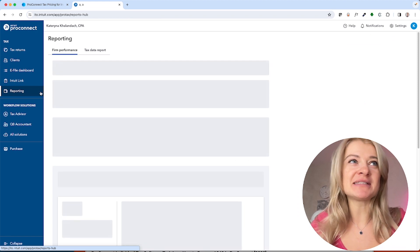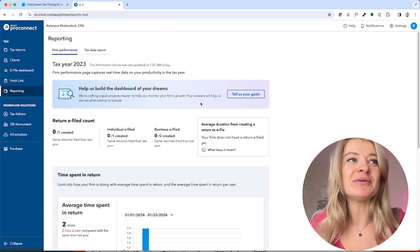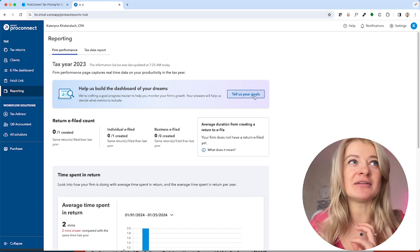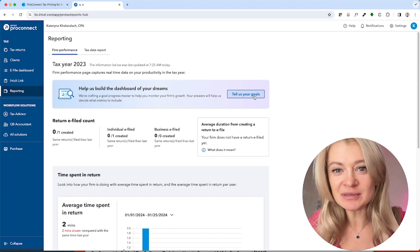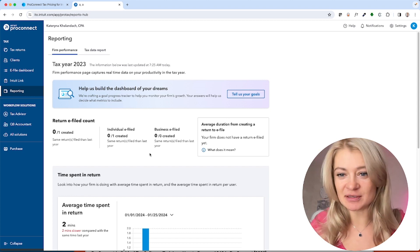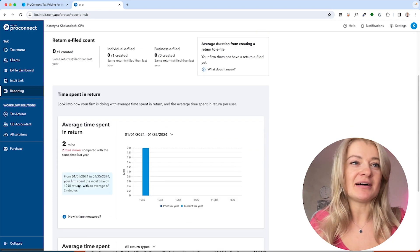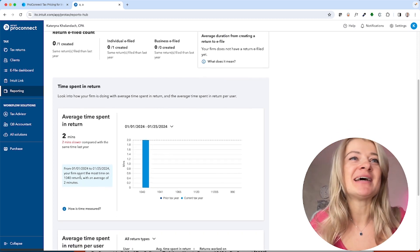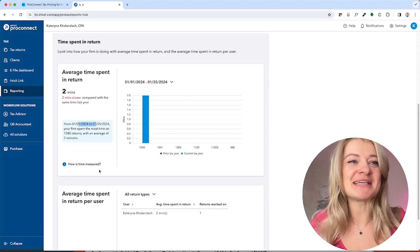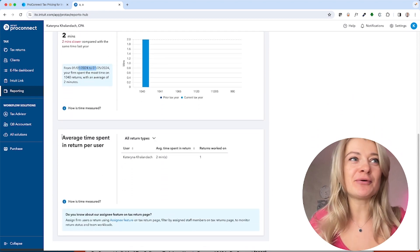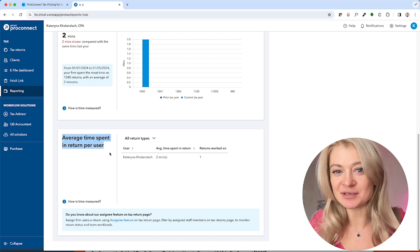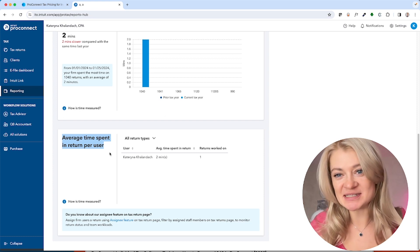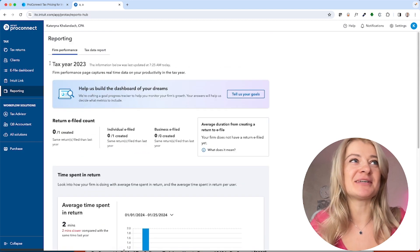Another really cool addition is the reporting feature. You can create any dashboard for analysis, reporting, or performance tracking — whatever you need. It's great for analytics. For example, you can see how much time you spent on a tax return. There's also an option showing average time spent per user, so if someone works for you, you can see how much time they spent on returns.